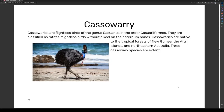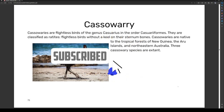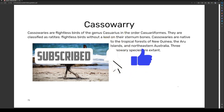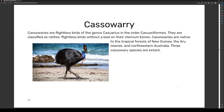Hey guys, welcome back to another video. Today we are continuing the animal series, starting with the cassowary. Cassowaries are flightless birds of the genus Casuarius in the order Casuariiformes. They are classified as ratites — flightless birds without a keel on their sternum bones. Cassowaries are native to the tropical forests of New Guinea, the Aru Islands, and northeastern Australia. Three cassowary species are extant.